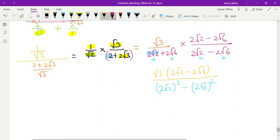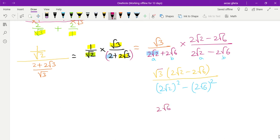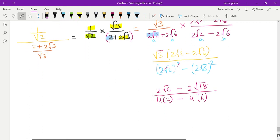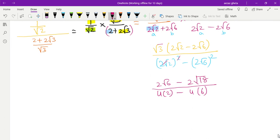Now multiplying the numerator: 2 root 3 into 2 root 2 gives 2 root 6, and 2 root 3 into 2 root 6 gives 2 root 18. In the denominator: (2 root 2) squared gives 4 into 2 = 8, and (2 root 6) squared gives 4 into 6 = 24. So we now have 2 root 6 minus 2 root 18 in the numerator.